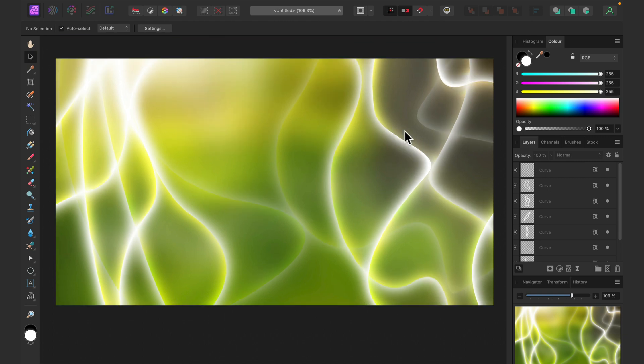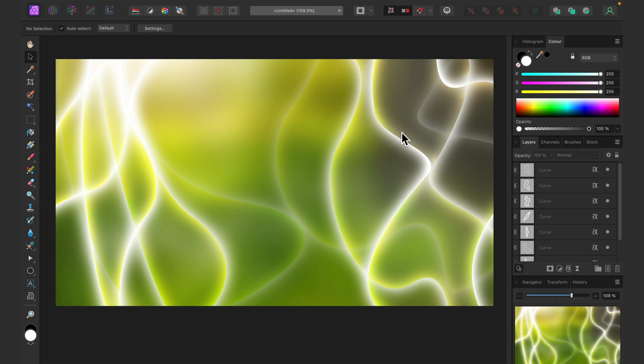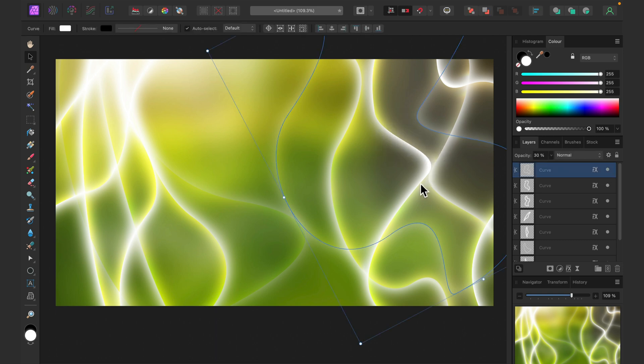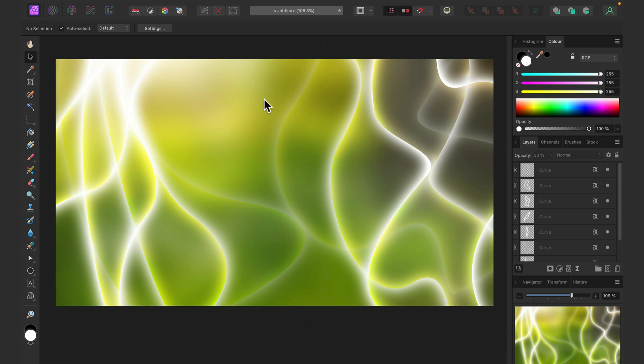Alright. So we got nice organic glows on this blur backdrop. We got a nice abstract wallpaper. Of course, if you are doing this for personal branding, now we can put some kind of logo on it or something like that. Why not?